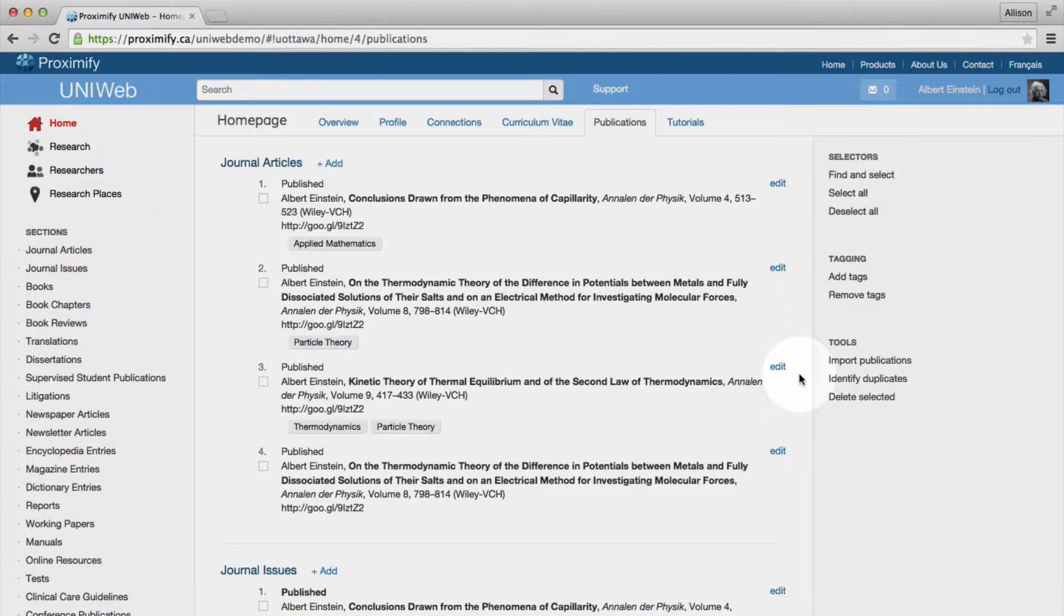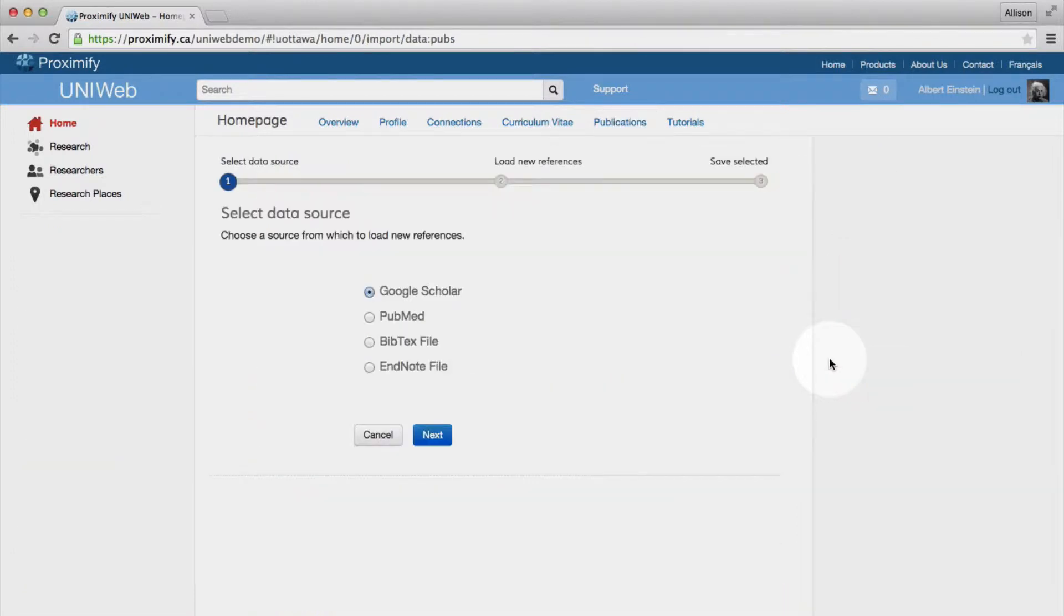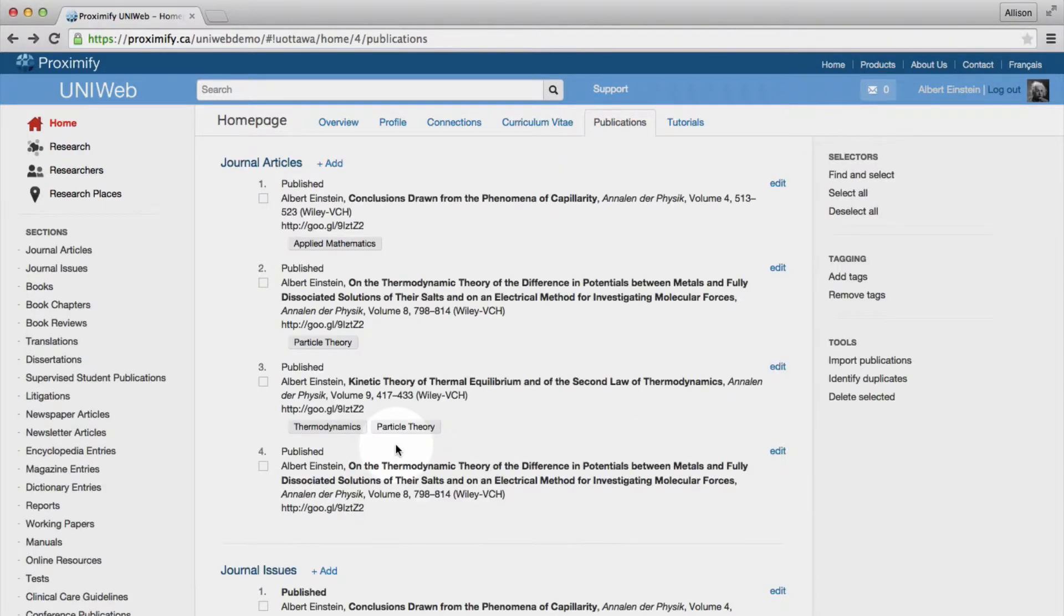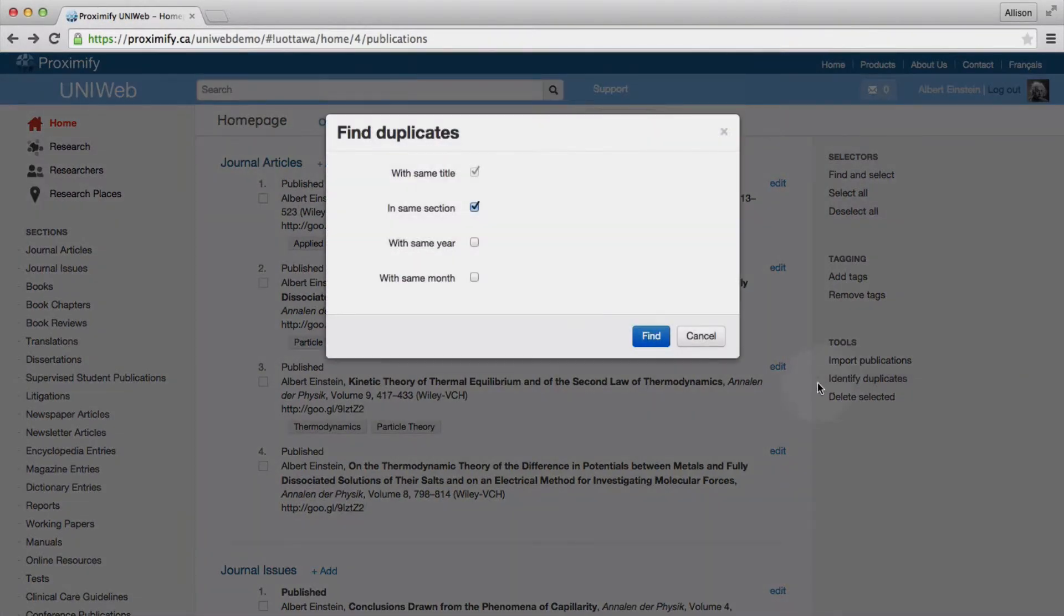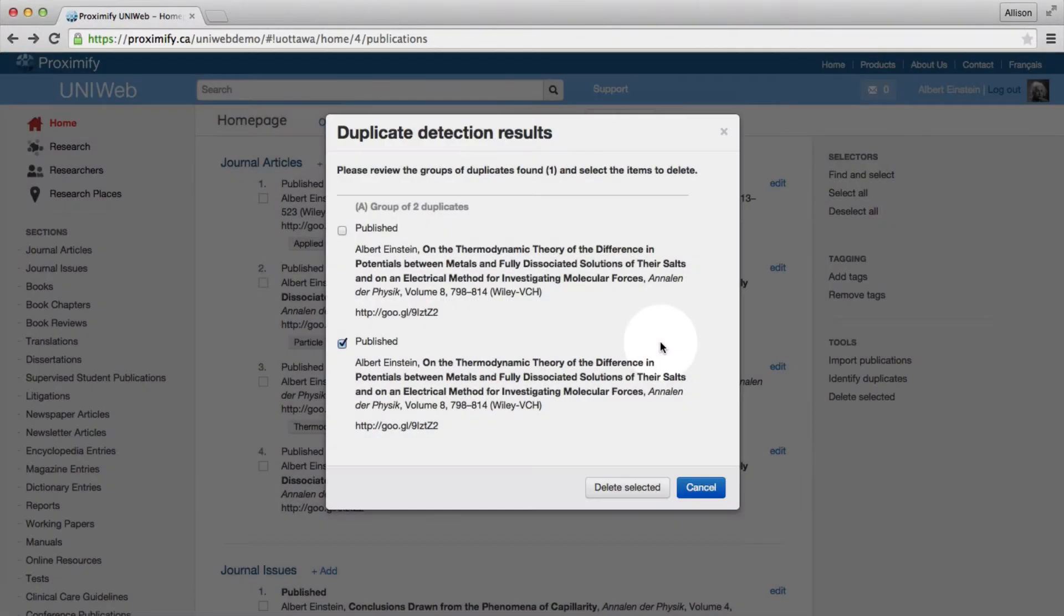One of these tools is our publication import feature. When you import publications into UniWeb, our software detects and eliminates any duplicates. UniWeb also allows you to manually search for duplicate publications by section, year, or month, so you can rest easy knowing that your list of publications is accurate and complete.